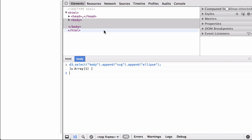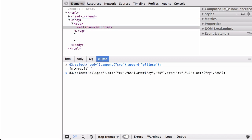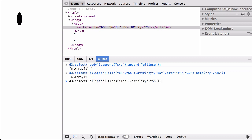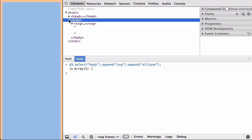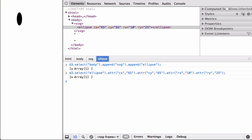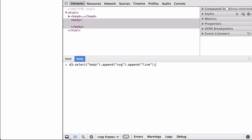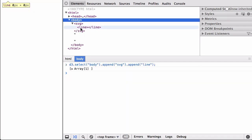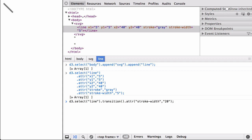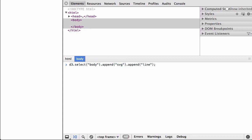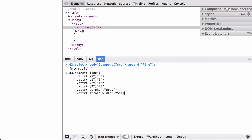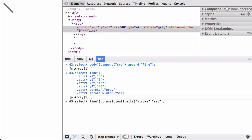In Ellipse Animation Example 1, notice that the Ellipse Transition Animation increased the length of the ellipse shape along the Y axis. In Ellipse Animation Example 2, notice that the Ellipse Transition Animation moved the ellipse position location down along the Y axis. In Straight Line Animation Example 1, notice that the Straight Line Transition Animation widened the line width appearance. In Straight Line Animation Example 2, notice that the Straight Line Transition Animation changed the line color appearance from gray to red.